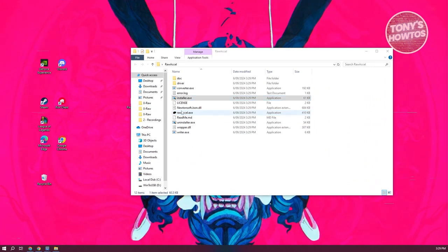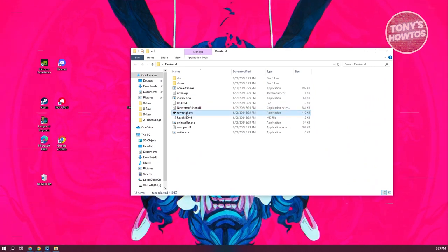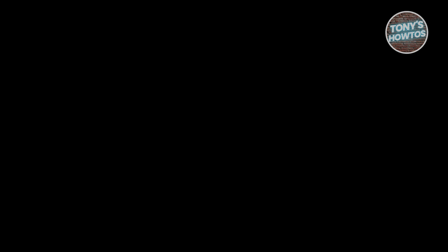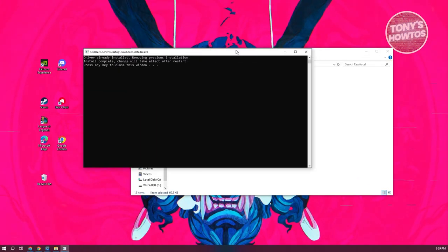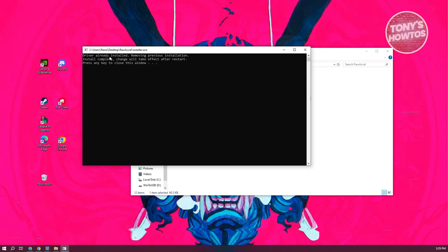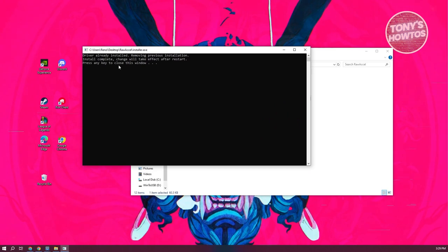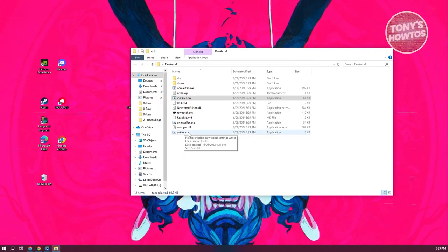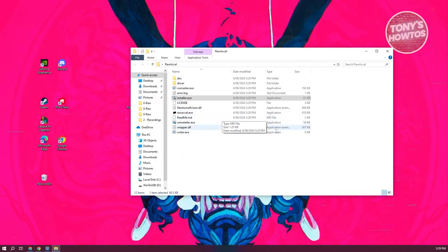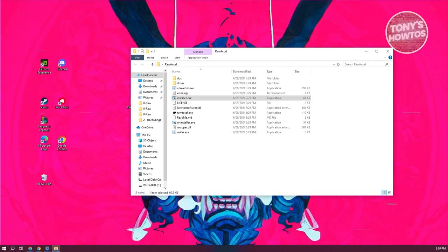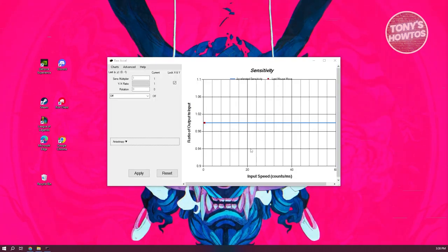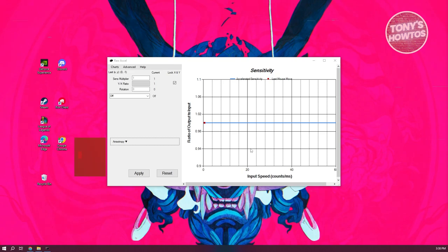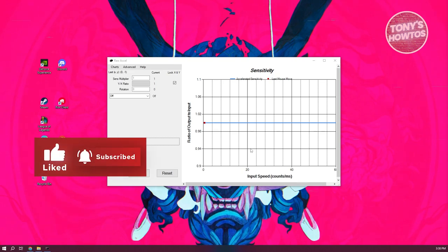From here, what we need to do is open up Raw Accel. Before running the actual Raw Accel exe, go ahead and click on installer here. Click yes if it requires any permissions. It's going to give you this command prompt. Let's go ahead and press any key to install it. Once it's installed, you should be able to open up the Raw Accel app.